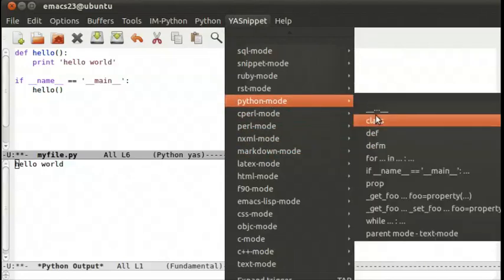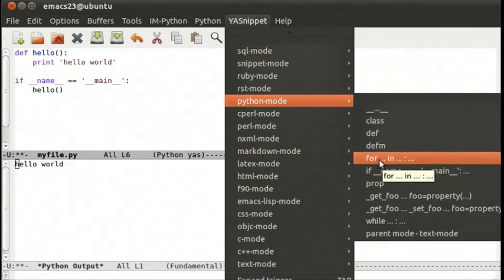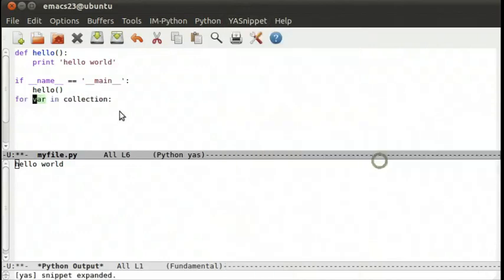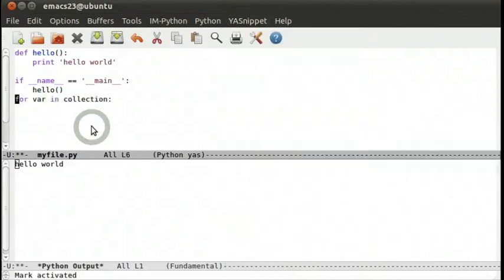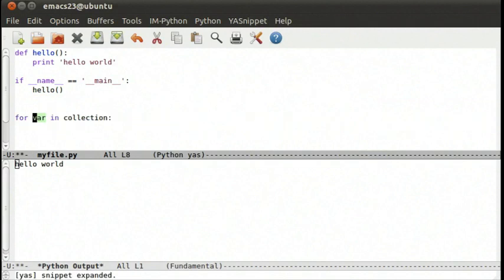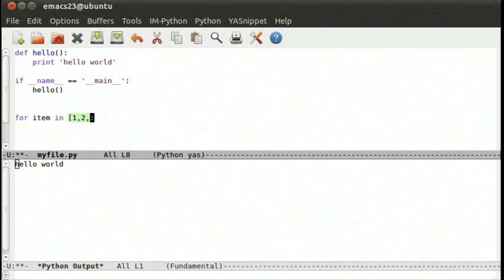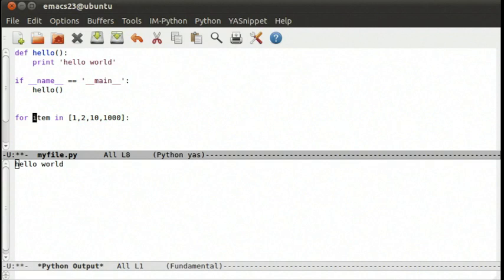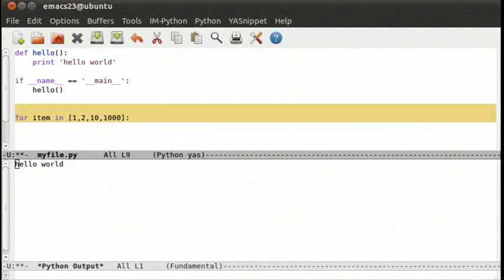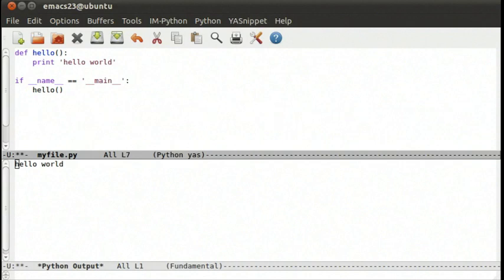Let's see if we can find one under python. If we type for, press tab and it actually starts completing item in. And then we can say one, two, ten, one thousand. By pressing tab through it'll jump through different blocks. So yasnippet is a really exciting mode. If people create more snippets for different languages and start sharing them, you'll start building up a library of things that help you move really quickly through your code.